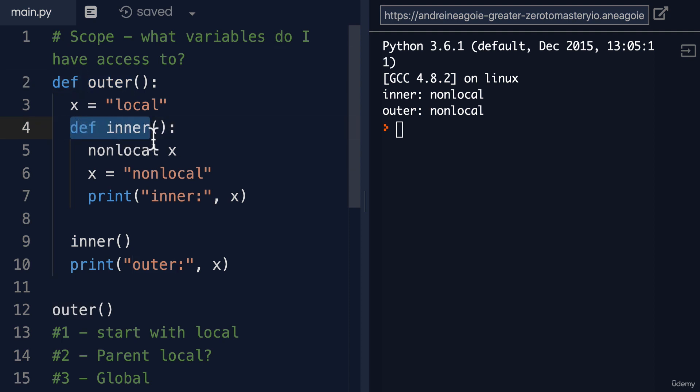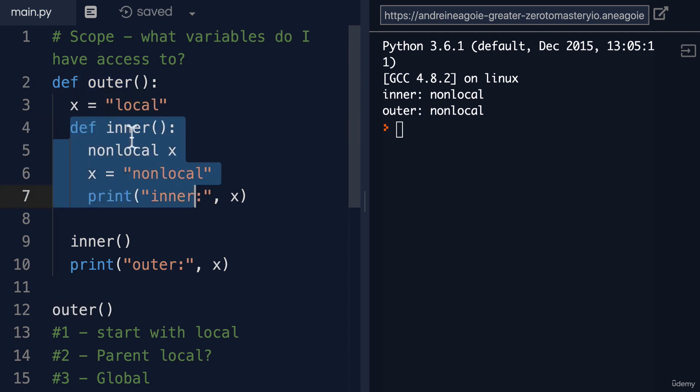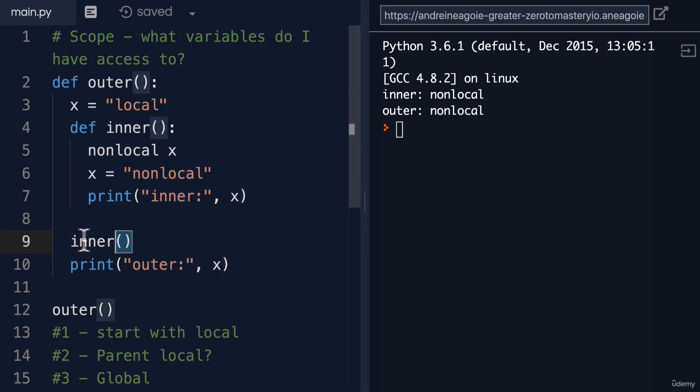And then inside of here, we're going to define an inner function, another function. And in here, before we even call that, we jump to line 9 and say, all right, call inner function.